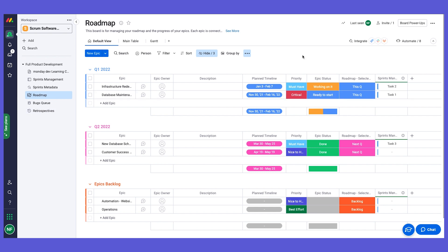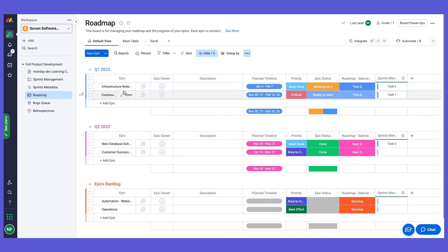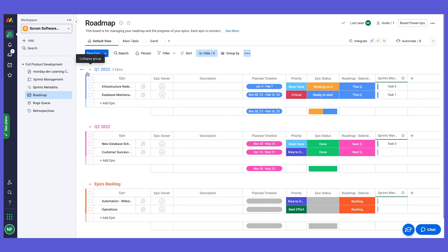Every monday.com board is divided into groups and items, and then all the items have columns, which is the data points that we want to collect for each of the epics. Here we have every group would be a quarter except for the bottom group which would be our backlog.